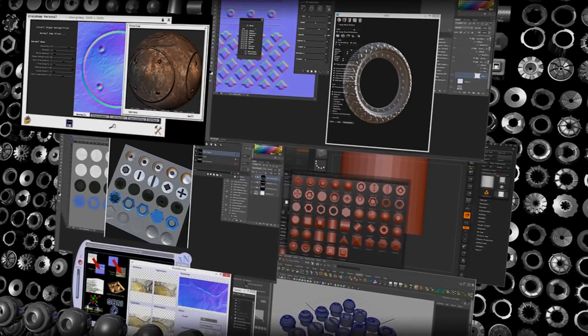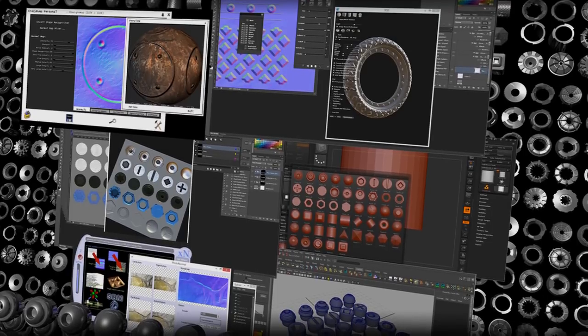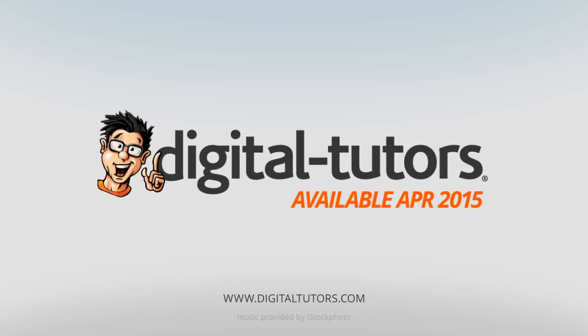I'm excited to work with Digital Tutors and share these techniques with you, so sign in or sign up and let's get started.